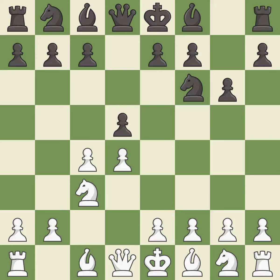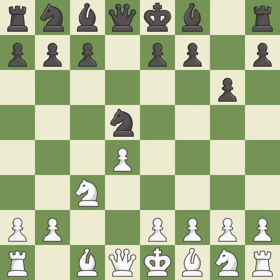The Grunfeld Defense uses this pawn push to gain space in the center and attack the c4 pawn. cxd5 opens up the center, and after black recaptures with Nxd5, white is prepared to answer with e2-e4. Nxd5 recaptures the d5 pawn and places the knight in the center, where it controls many important squares.